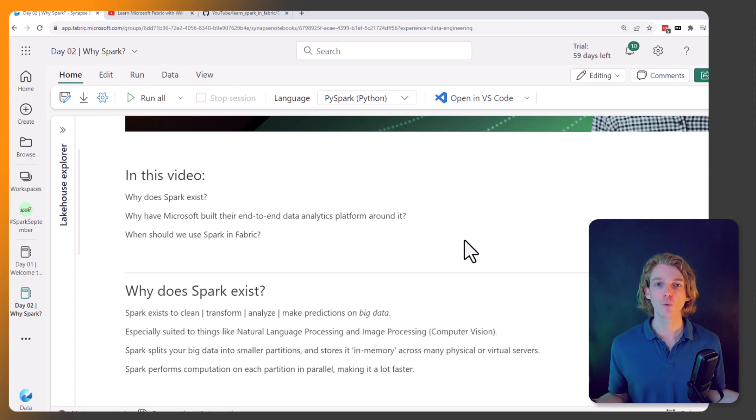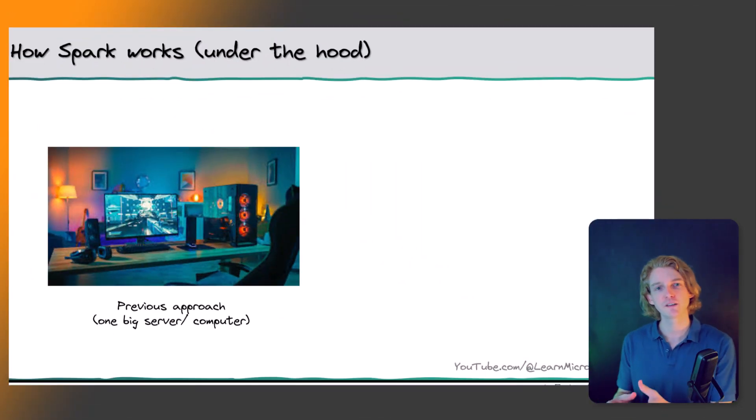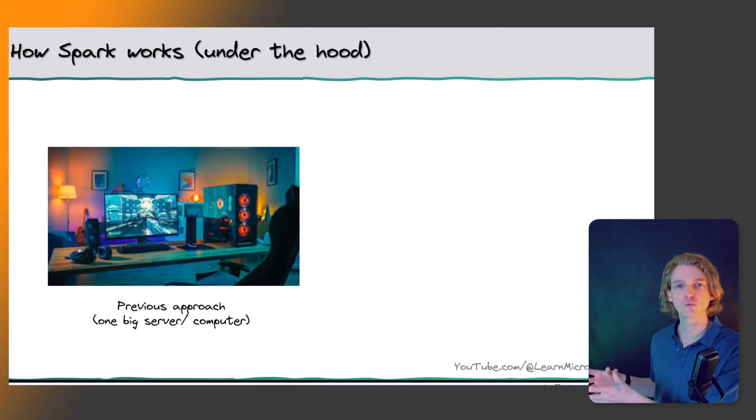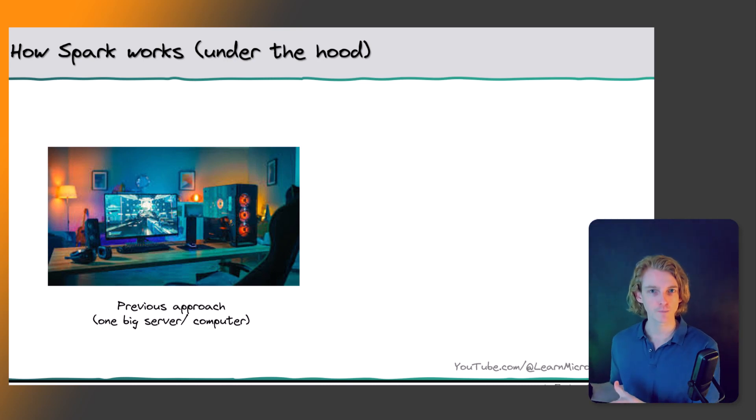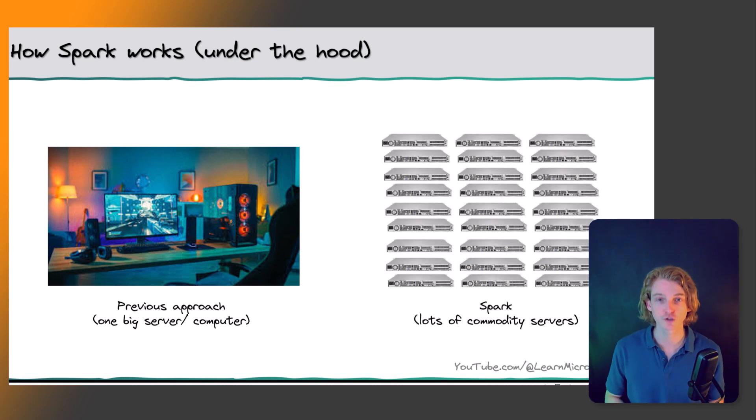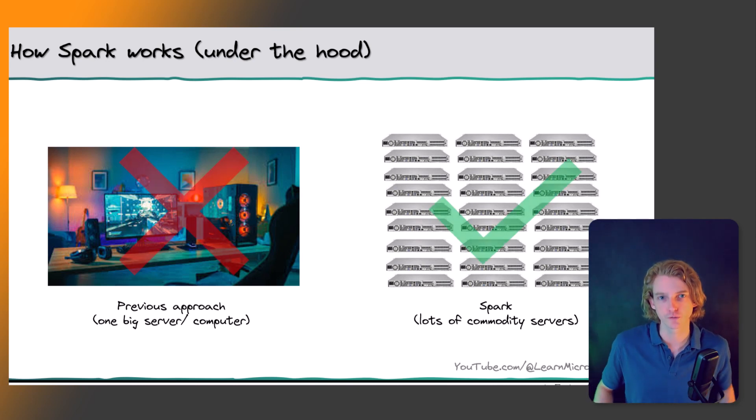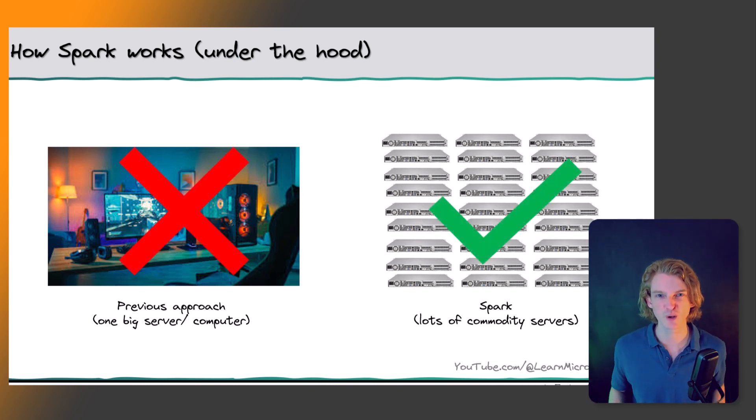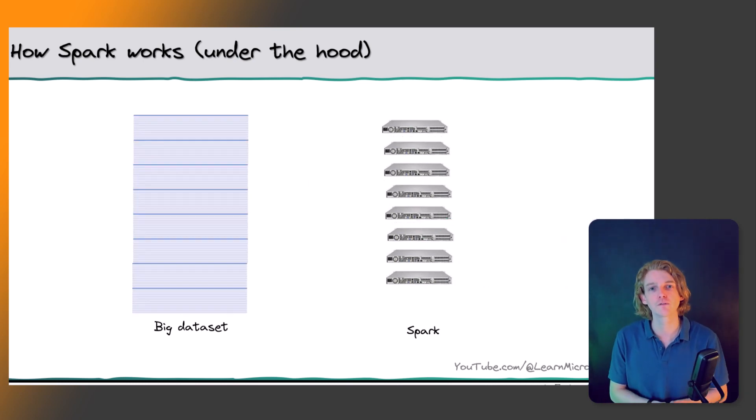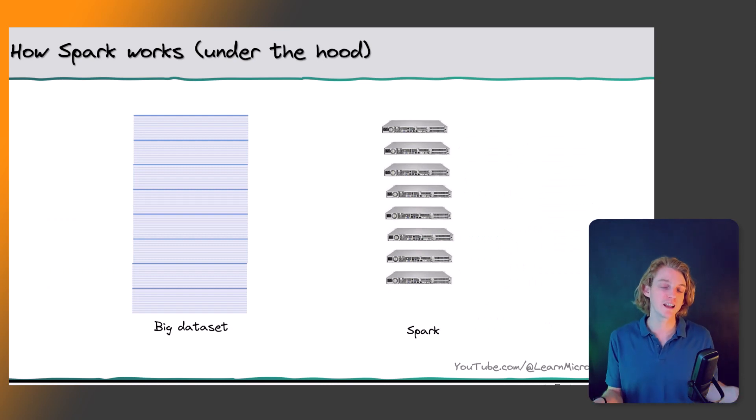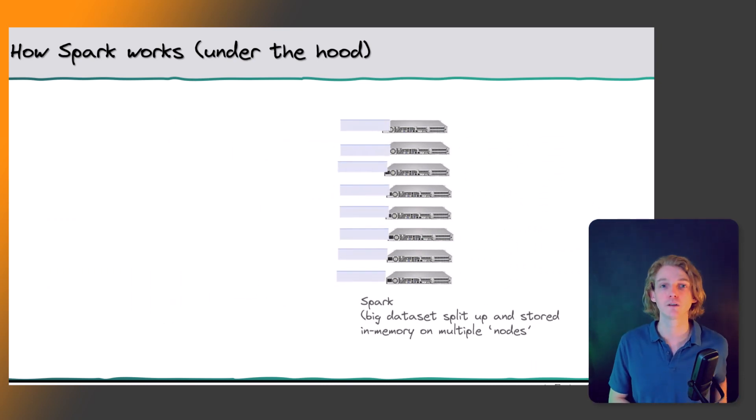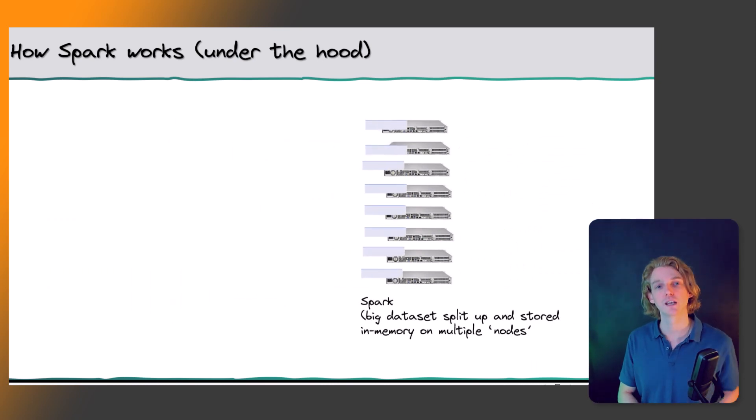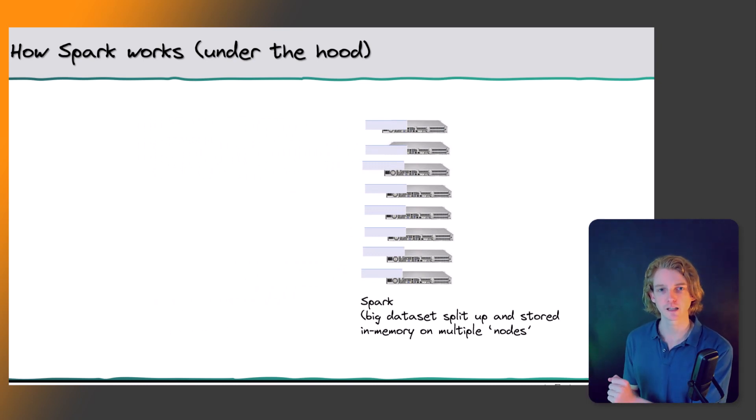The whole point of Spark is that it's scalable. The way that it works under the hood is, instead of having one really big computer with lots of processing power, the whole idea behind Spark is to distribute that computation power across lots of different computers. So the way that it works is if you have a really big dataset, it will split that dataset up into various parts and it will store each part on a separate server.